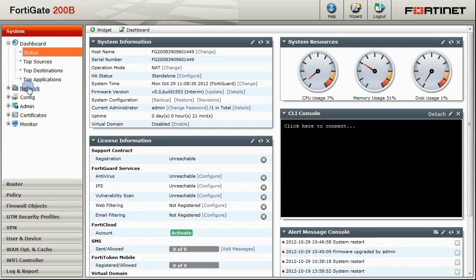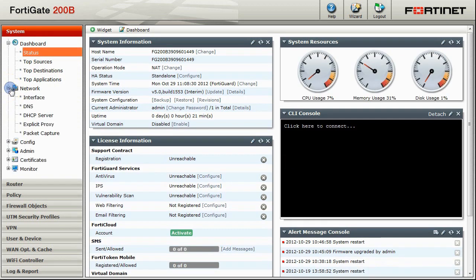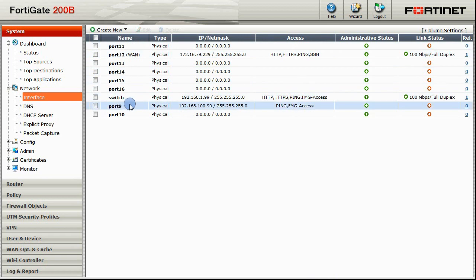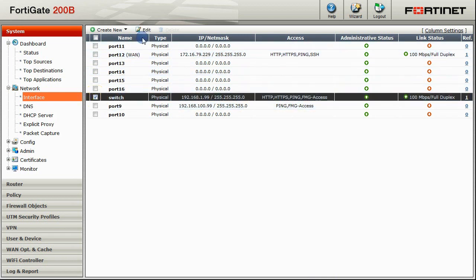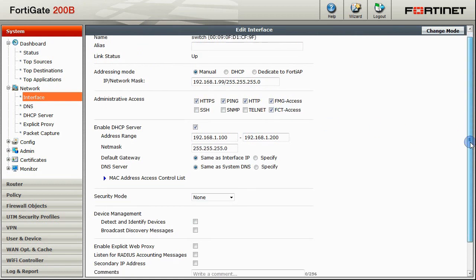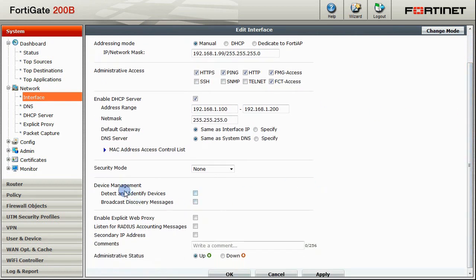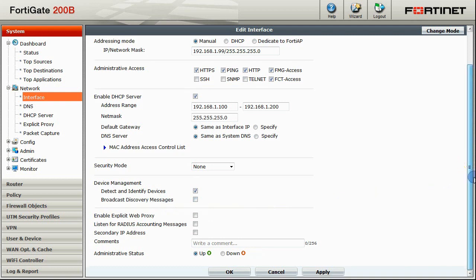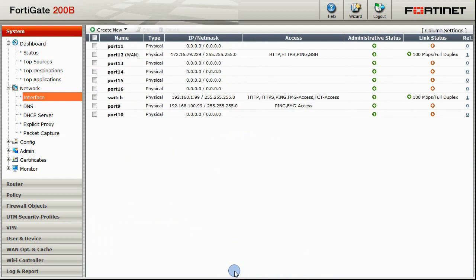The first one is to configure the interface. Under Network, click on Interface. Select the interface that the Endpoints will be connecting to. In our example, it is a switch interface. Go ahead and edit that interface. On the Edit page, select FortiClient Access, as well as Detect and Identify Devices under Device Management. This will allow us to create different rules based on the type of the Endpoint. And that's all we need to change on the interface page, so click OK to save the settings.